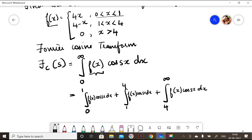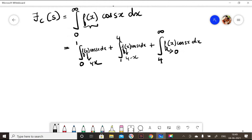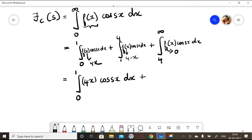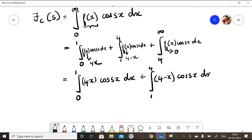From 0 to 1, my f(x) is 4x. From 1 to 4, my f(x) is 4 minus x. And for x greater than 4, that is from 4 to infinity, my f(x) is 0. So this becomes integral 0 to 1 of 4x cos(sx) dx, plus integral 1 to 4 of (4 minus x) cos(sx) dx, plus 0.